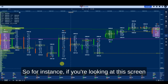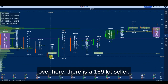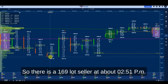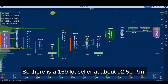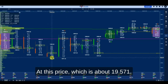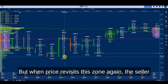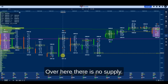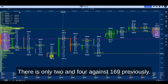For instance, looking at this screen, there is a 169-lot seller at about 2:51 PM at price 19,571. But when price revisits this zone again, the seller is gone — you can make out immediately there is no supply, only 2 and 4 lots against the previous 169. This tells you that supply is diminishing.